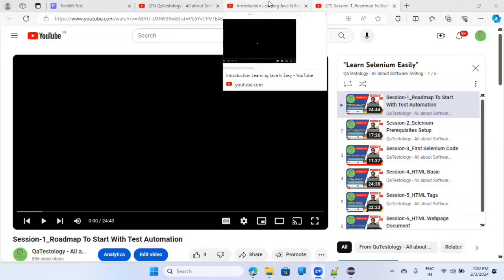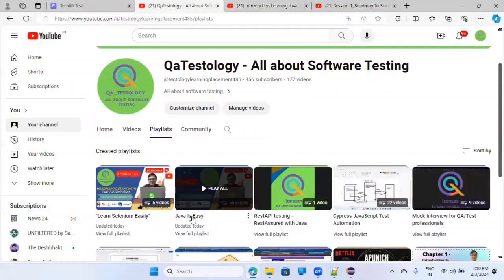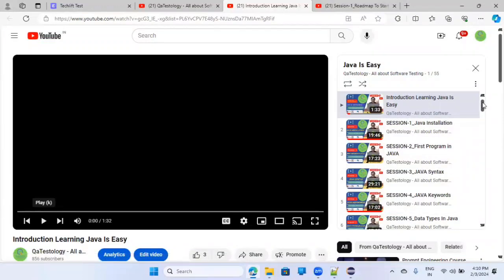The second thing is, as I said, a prerequisite is Java programming. You can go through a playlist called 'Java is Easy'. There are around 50 to 54 sessions — pre-recorded sessions — where you can simply go from the first session to the last if you are interested in learning Java properly. That is one of the prerequisites if you want to become a better test automation engineer.